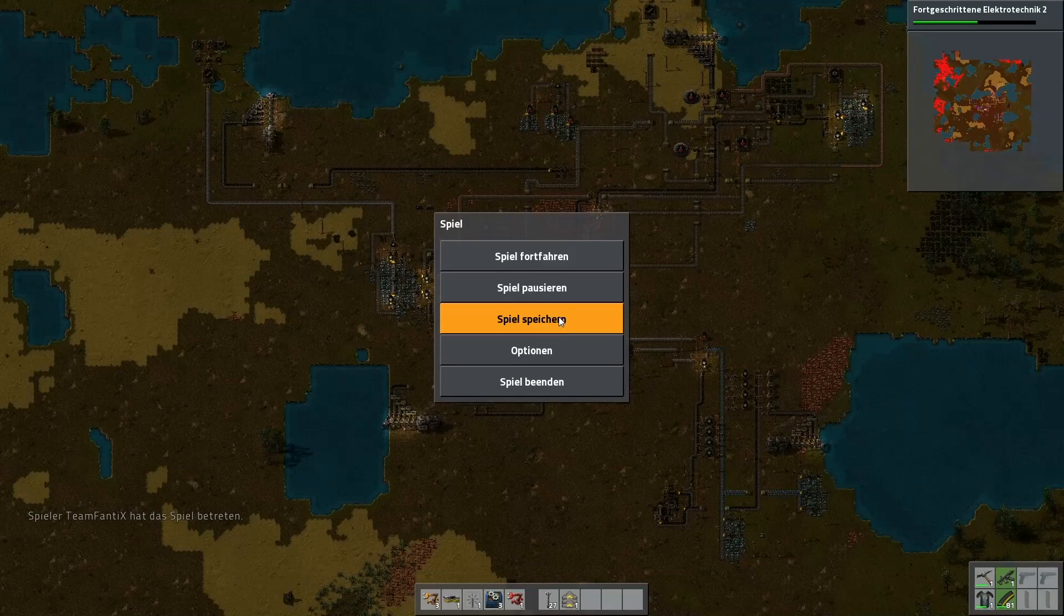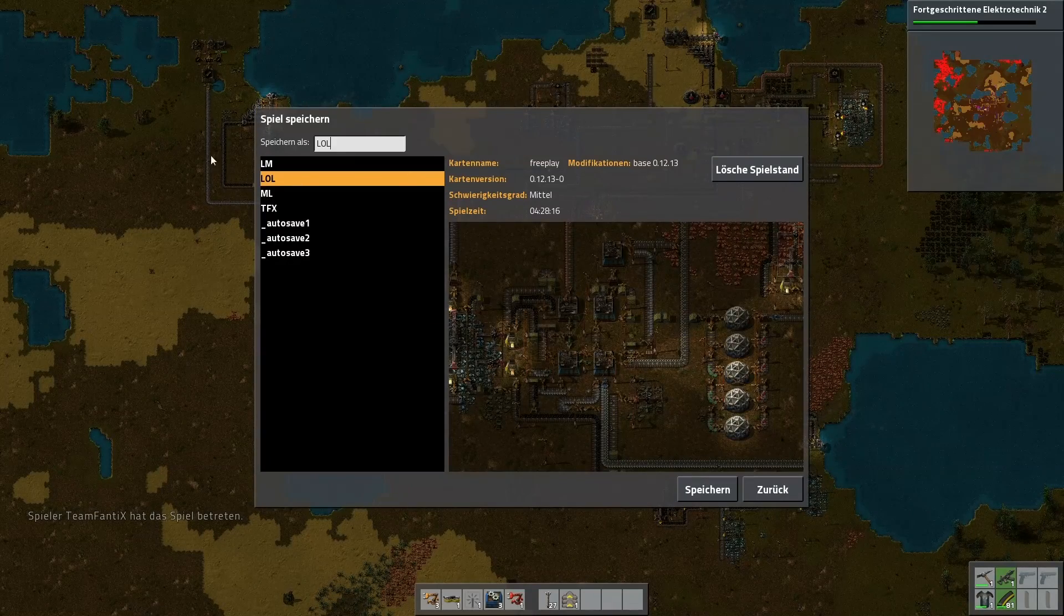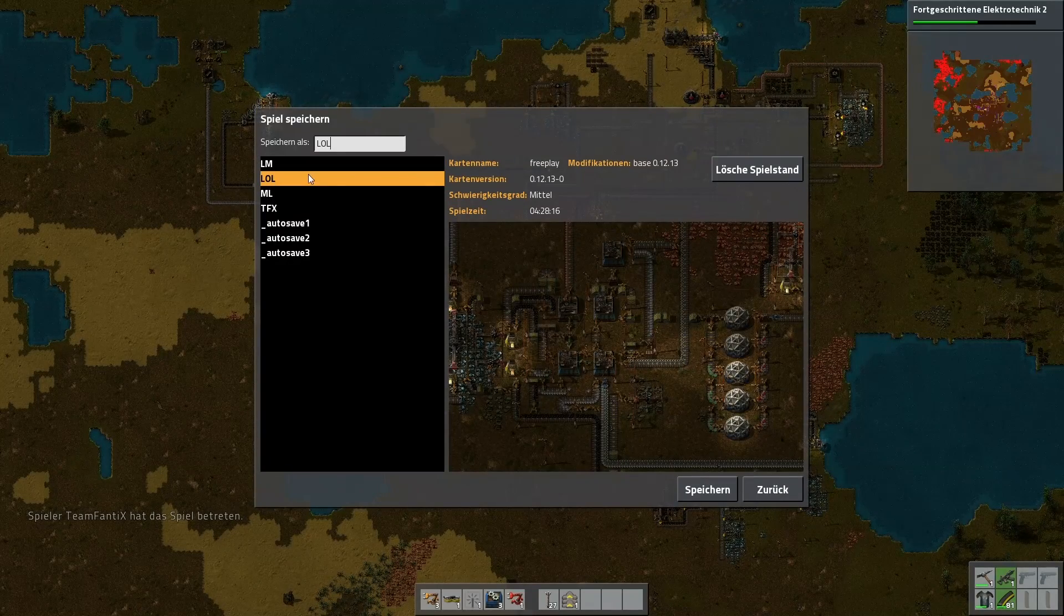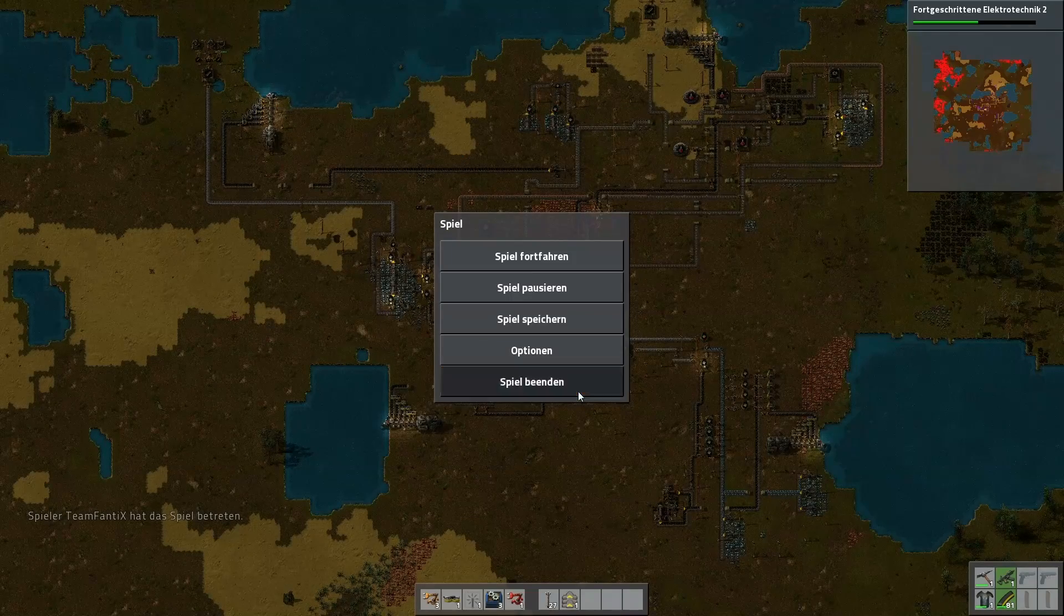And we must save the game every time. And we end the game.